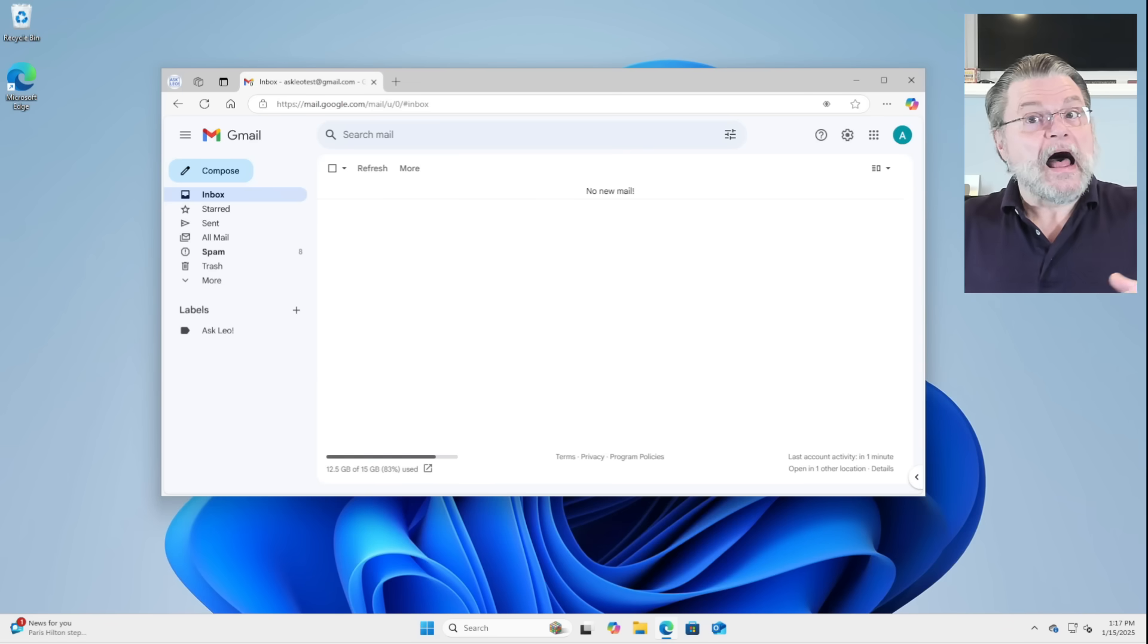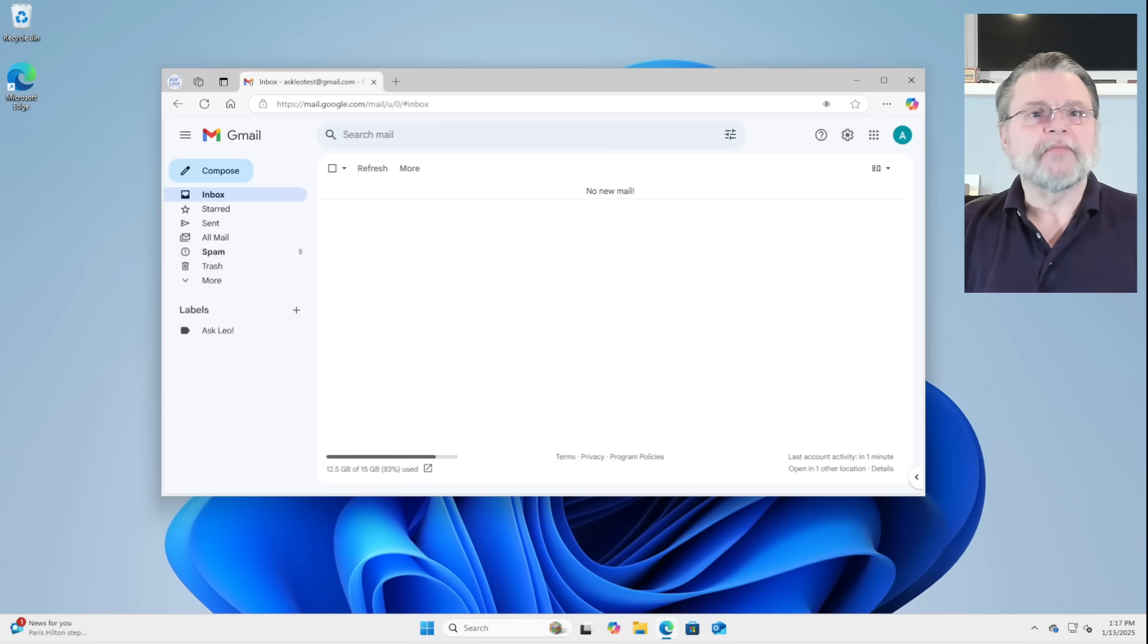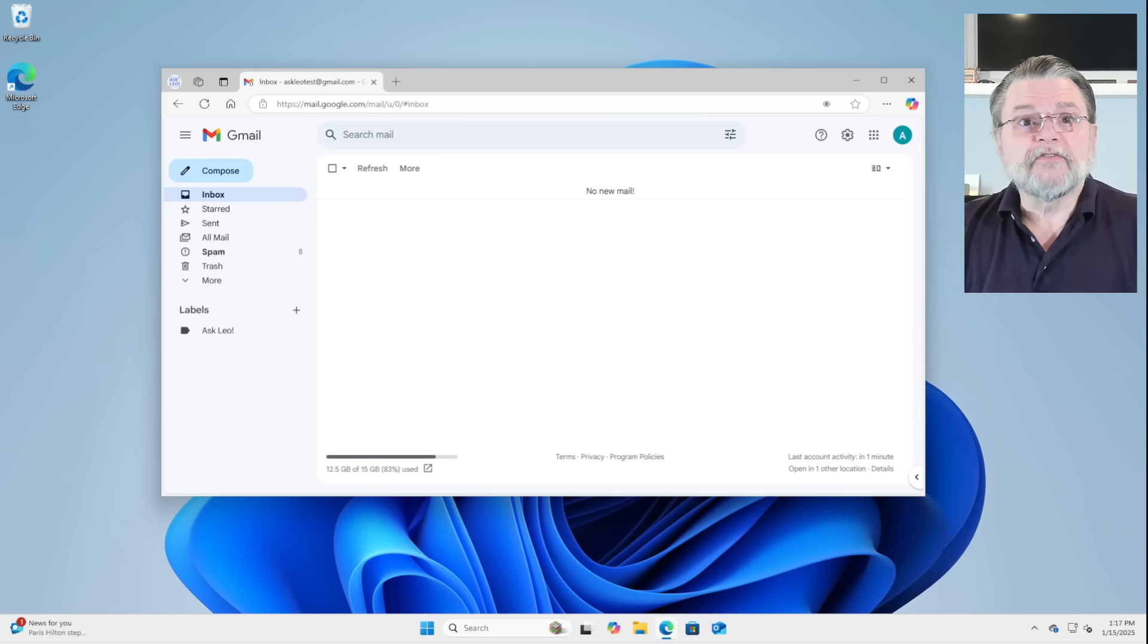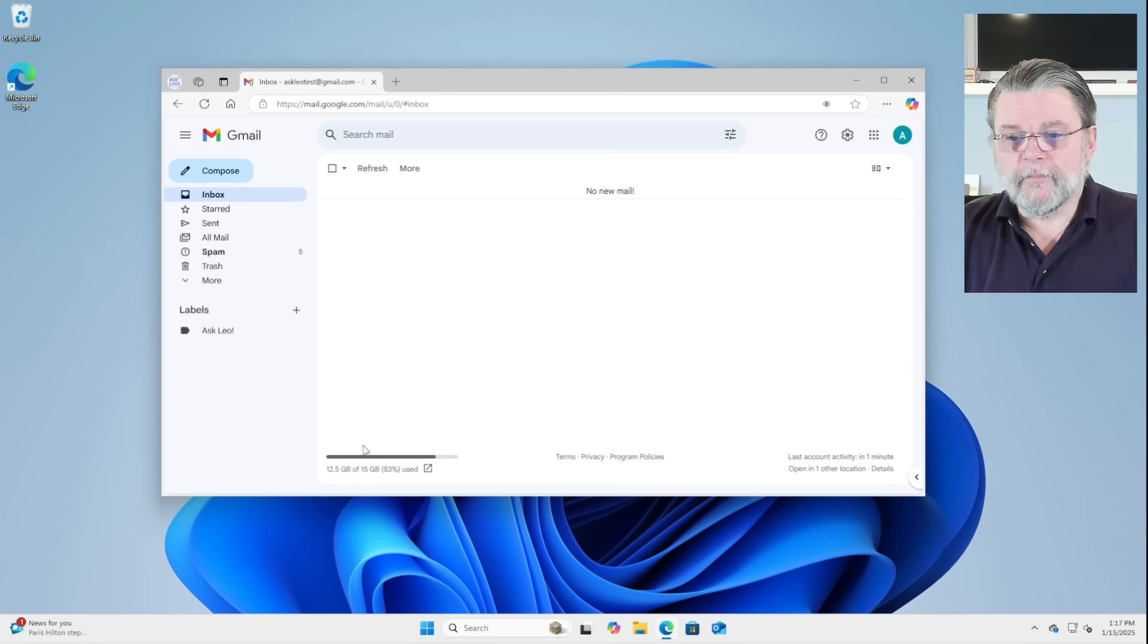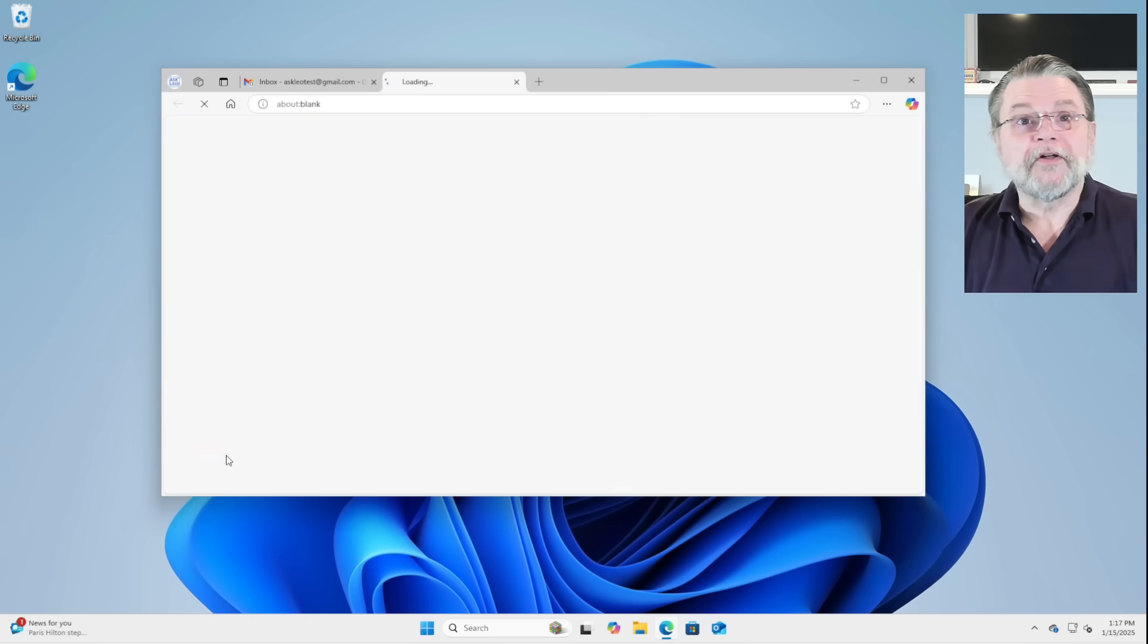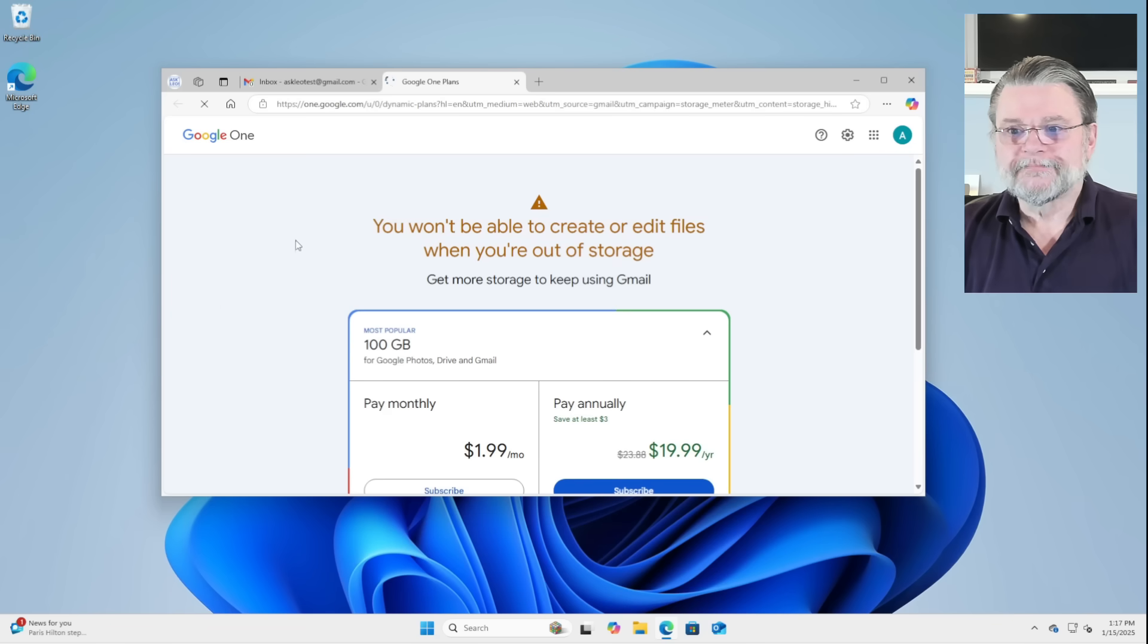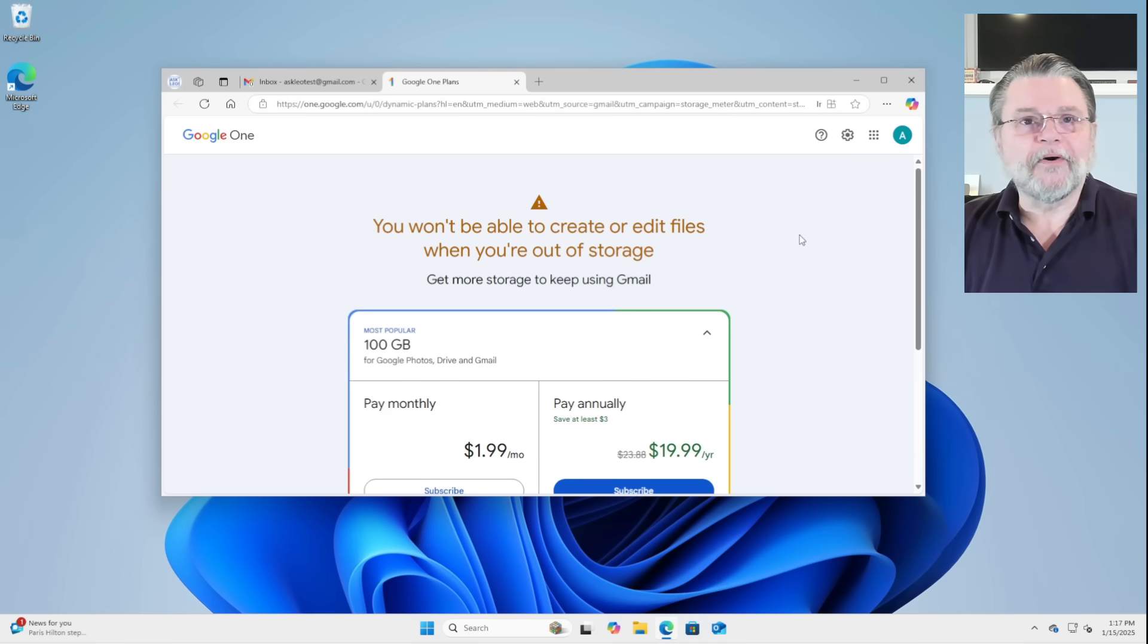So we'll go over here to my example Google account. And you can see down here at the bottom, it says 12.5 gigabytes of 15 gigabytes are being used. I'm approaching, if you will, the limit of my account. If you click on that line of information, you might very well be taken to a page trying to sell you more storage. That's not really what we want.